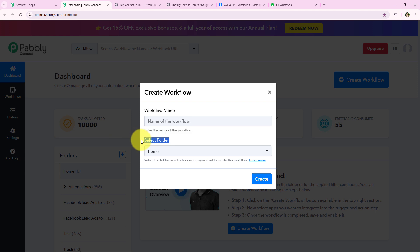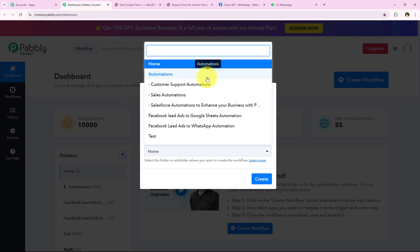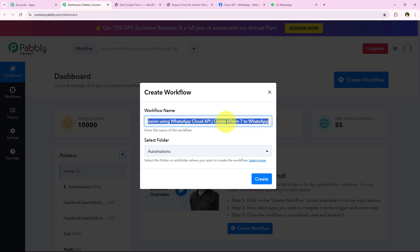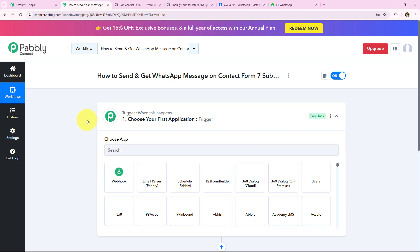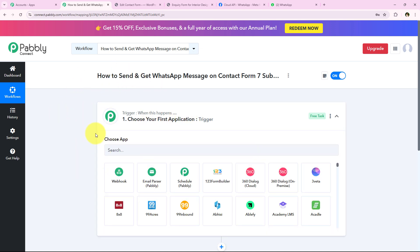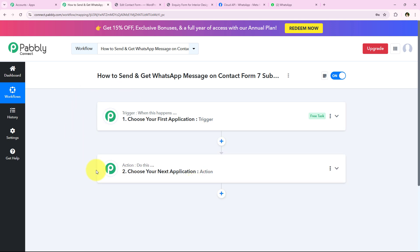It's asking for the workflow name and folder. I'll save it in the 'Automations' folder and name it 'How to send and get WhatsApp message on Contact Form 7 submission using WhatsApp Cloud API.' Then I click Create, which opens the workflow window — the most important window of our automation containing our trigger and action. Trigger and actions are the two main principles on which our workflow will work. Trigger means 'when this happens' and action means 'do this' — actions are responses to the commands given by our trigger. That's why we can have only a single trigger but multiple actions.